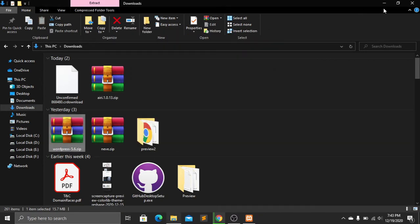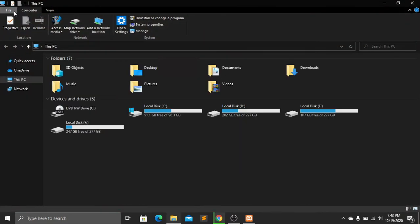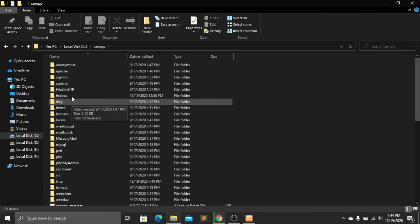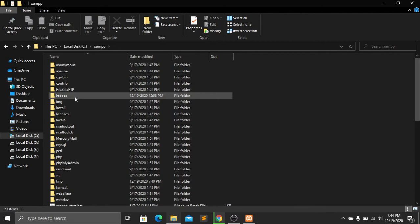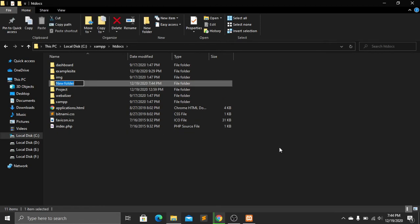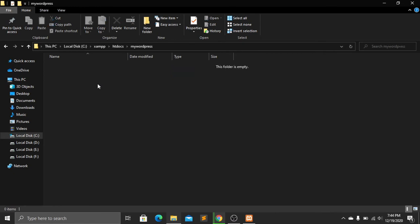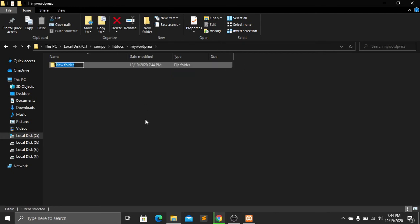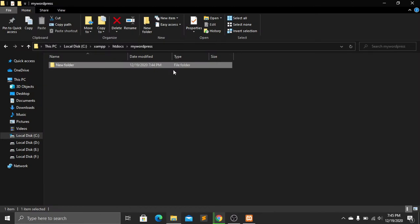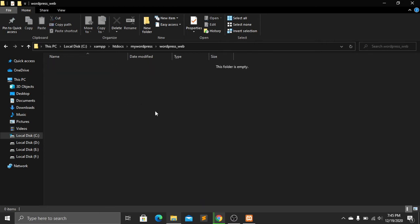Close that window. Navigate to This PC, then Local Disk, and find the XAMPP folder. Inside XAMPP, open the htdocs folder. Create a new folder — I'll name mine 'my_wordpress'. Inside that folder, create another folder named after our database name, which is 'wordpress_web'. Open that folder and paste all the WordPress files.